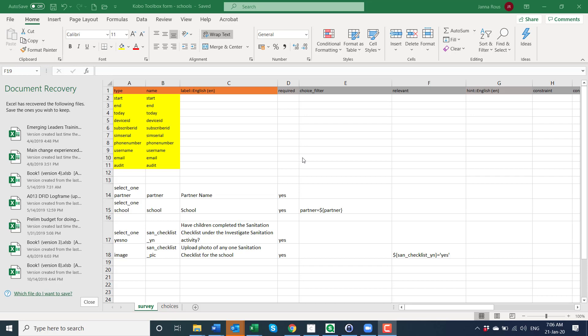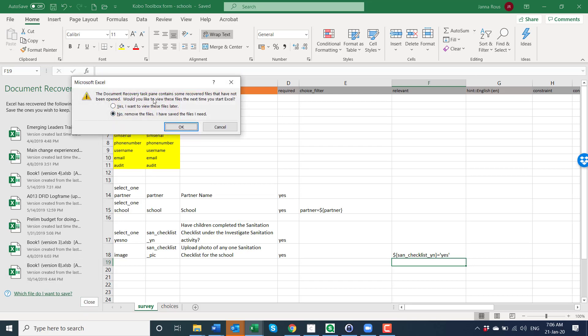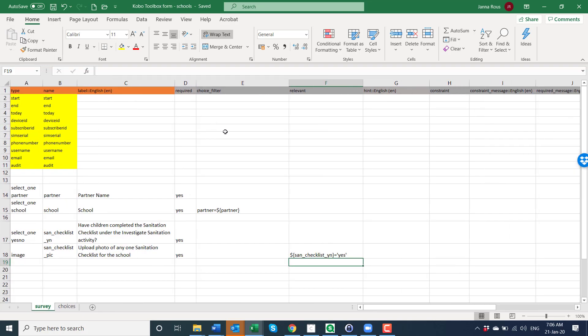So for Kobo Toolbox, how I'm designing this questionnaire is in an XLS form. So you have different headings for your columns and you have your questions over here.